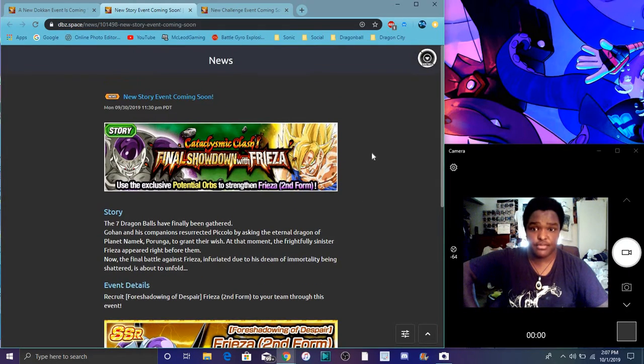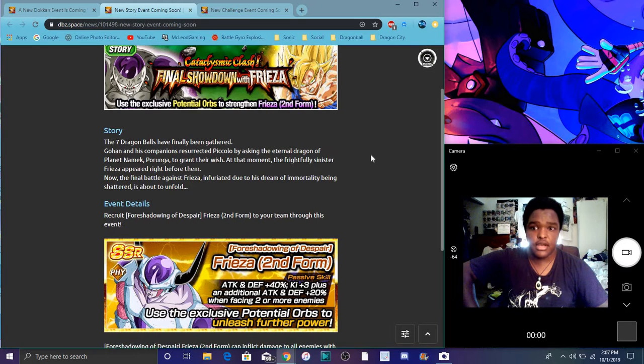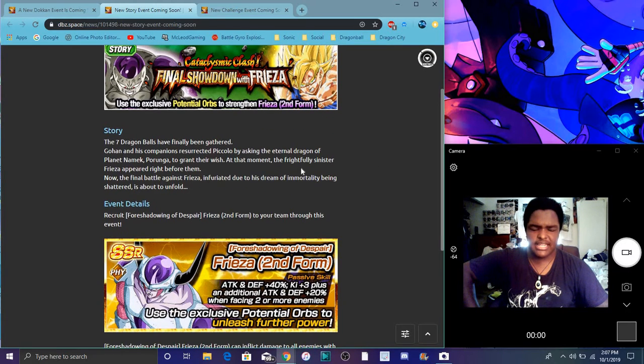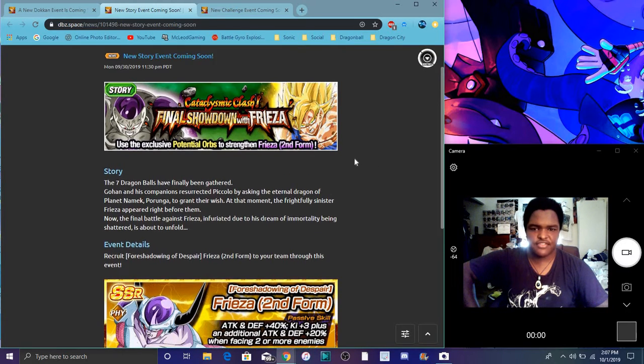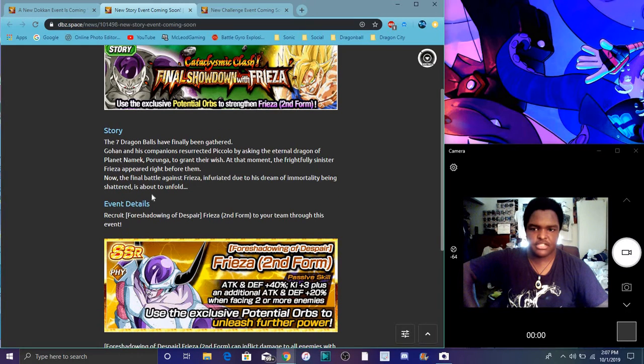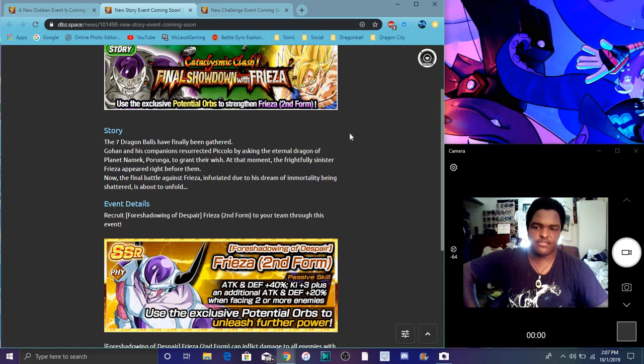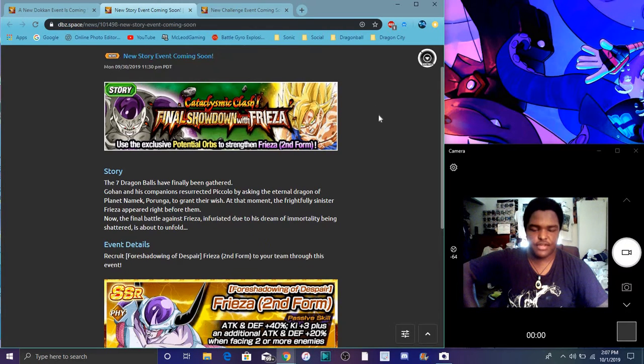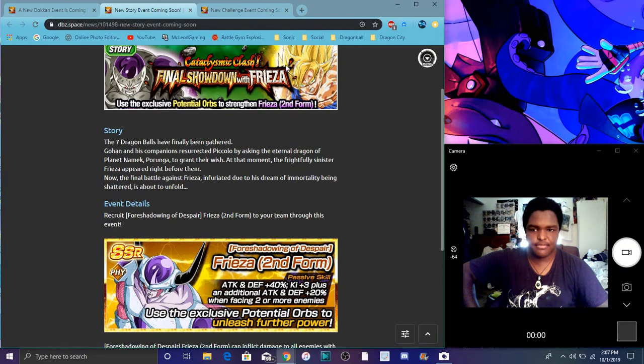A LR Frieza has been in the game's files for like a minute because he was supposed to come out during the META Cooler from last year's October. For Global, I think it came out for JP during Cooler. They always do specific stuff around that time, like Frieza and Cooler, for like I think April for Global or JP anyway. It's always like Future stuff.